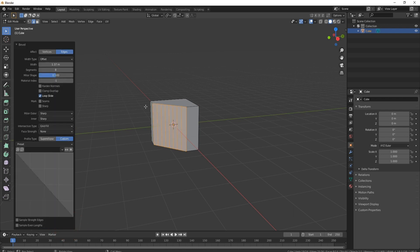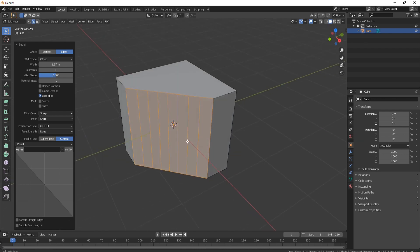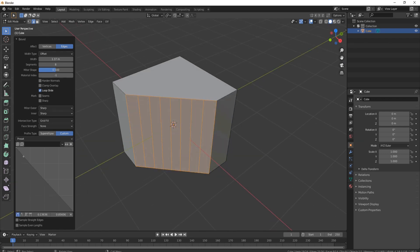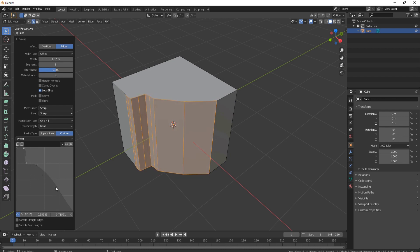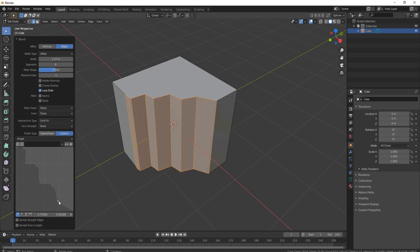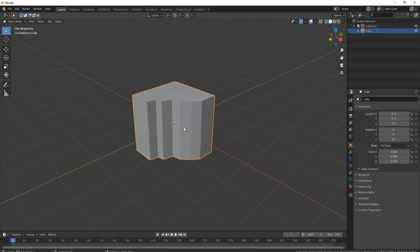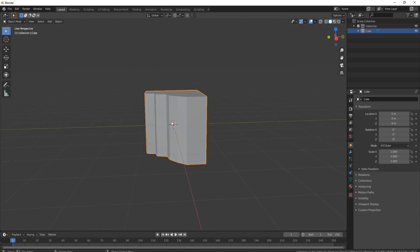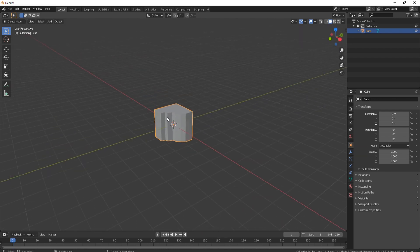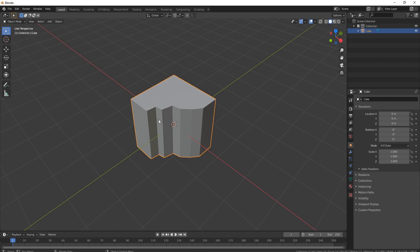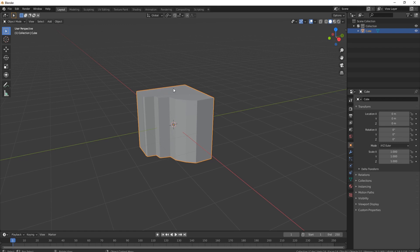Come down to the bottom right where we've got 'Custom' — each segment is represented by little dots. I'll grab the first one and pull it up, grab the second one, and make it into a load of steps like so. If I pull this one out a little bit more and press Tab, we've actually got that gothic look really fast. I recommend you mess around with the bevel to get the look you're going for.